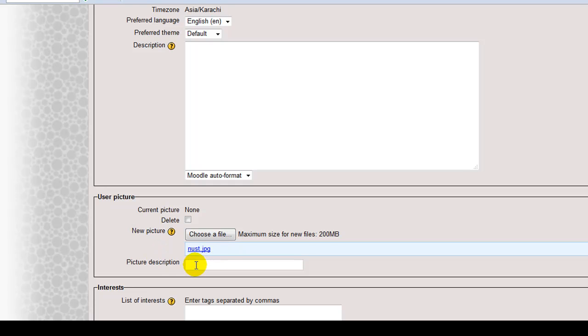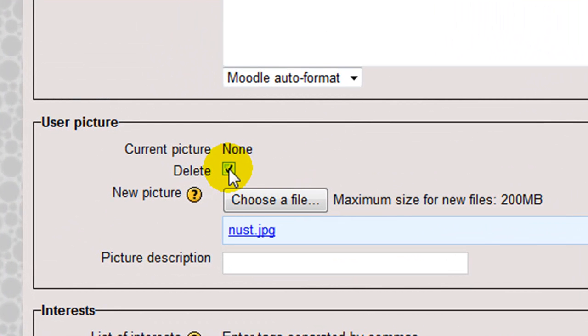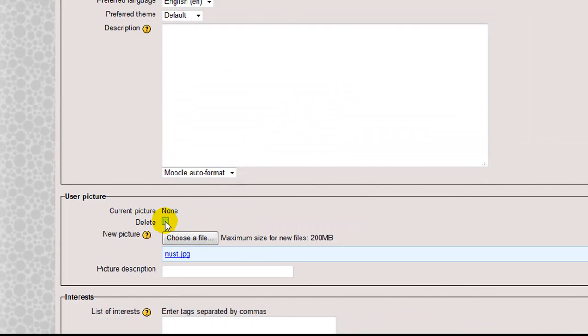Picture description. If you enter some text here, it will appear when the mouse rolls over the picture as a description. Now, in case you want to delete your picture, you just need to check this. And when you click save at the bottom of this page, your picture will be deleted and then you can add another picture.